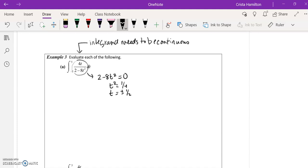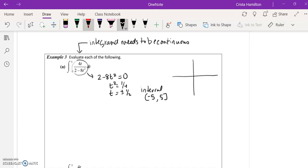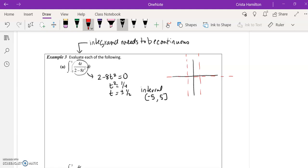Notice that within the interval that we're integrating in, from negative 5 to 5, this interval contains basically a vertical asymptote. So if we were to look at the graph of this function, it would have a horizontal asymptote at 0, vertical asymptotes at plus or minus 1/2, here and here. In terms of looking at it, it's probably a shape like this here.